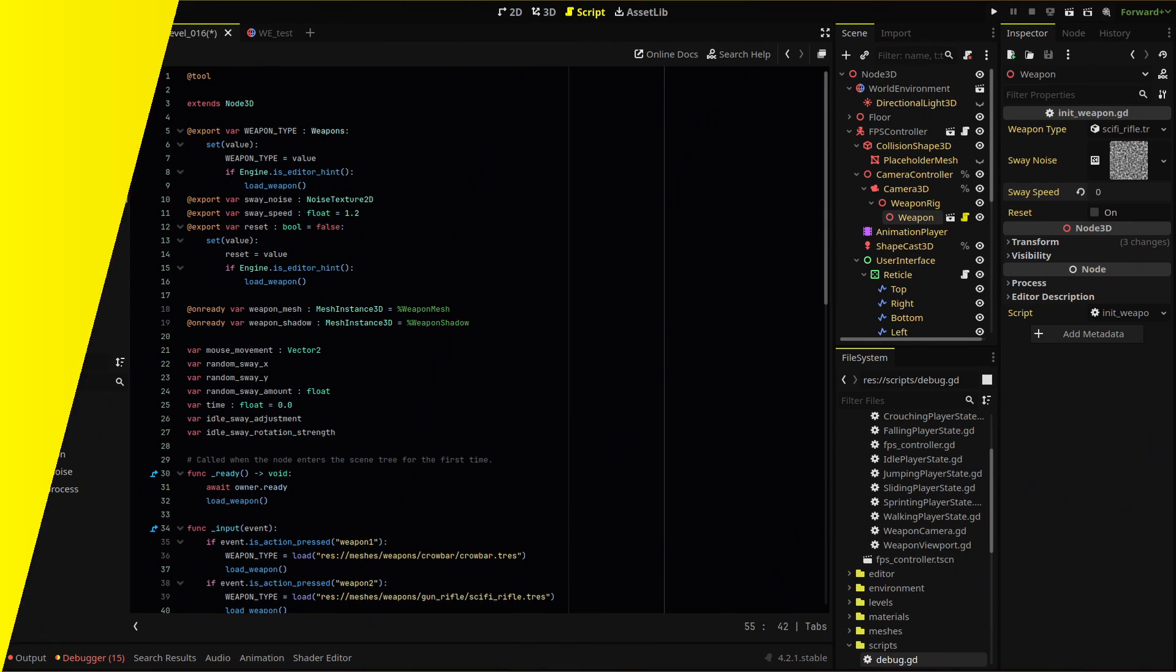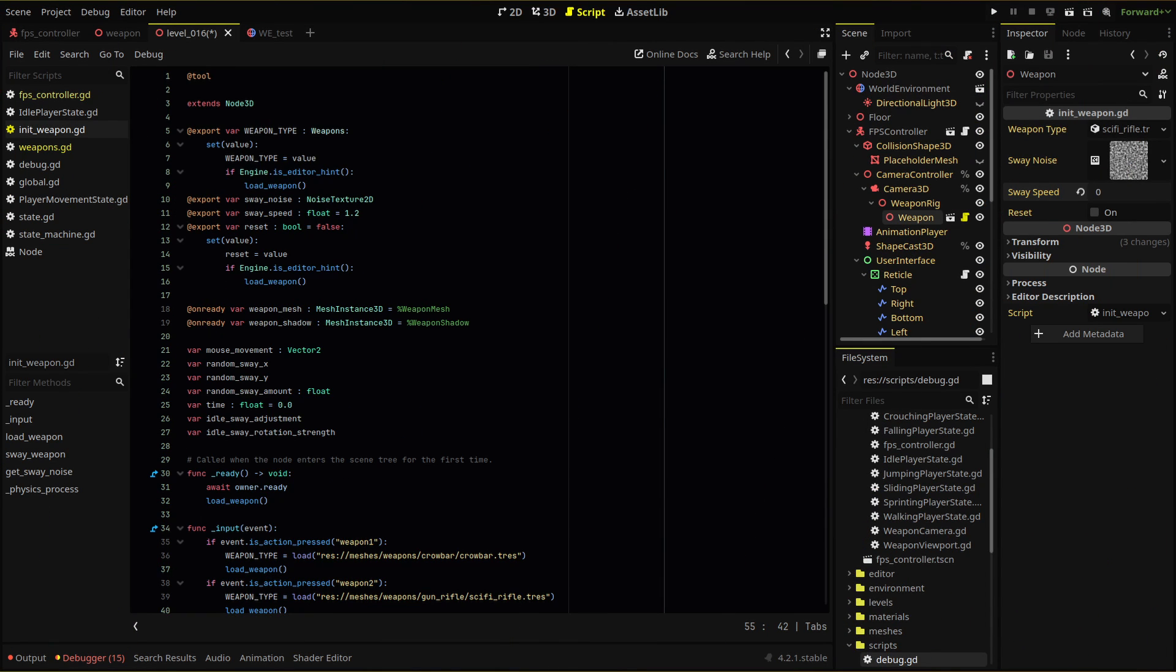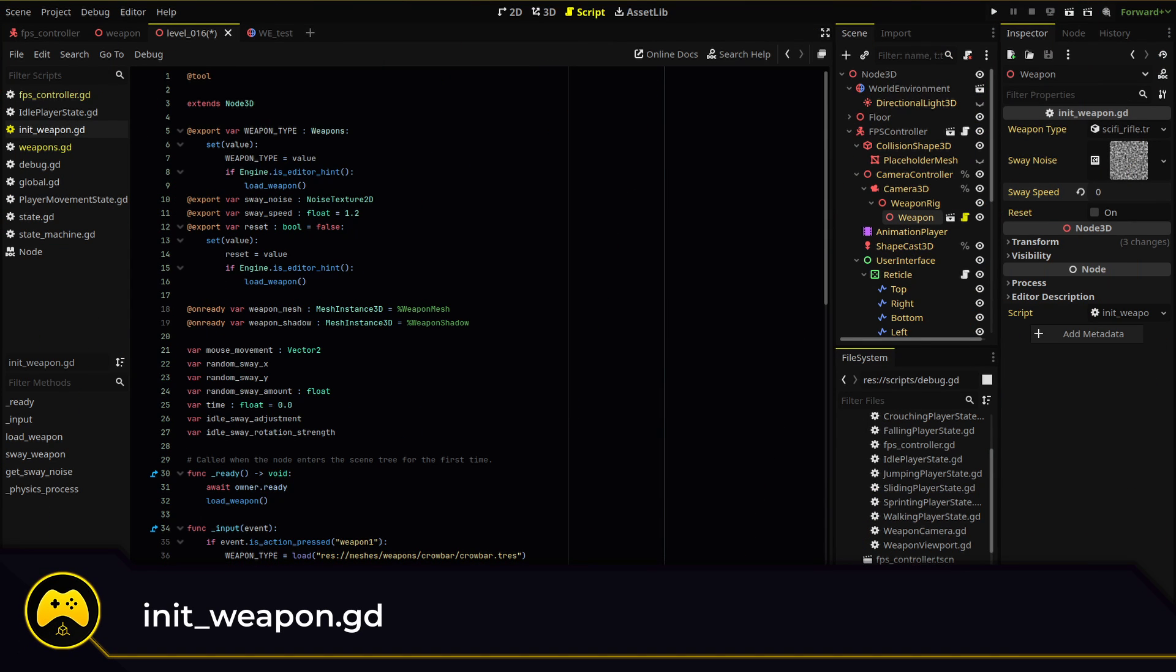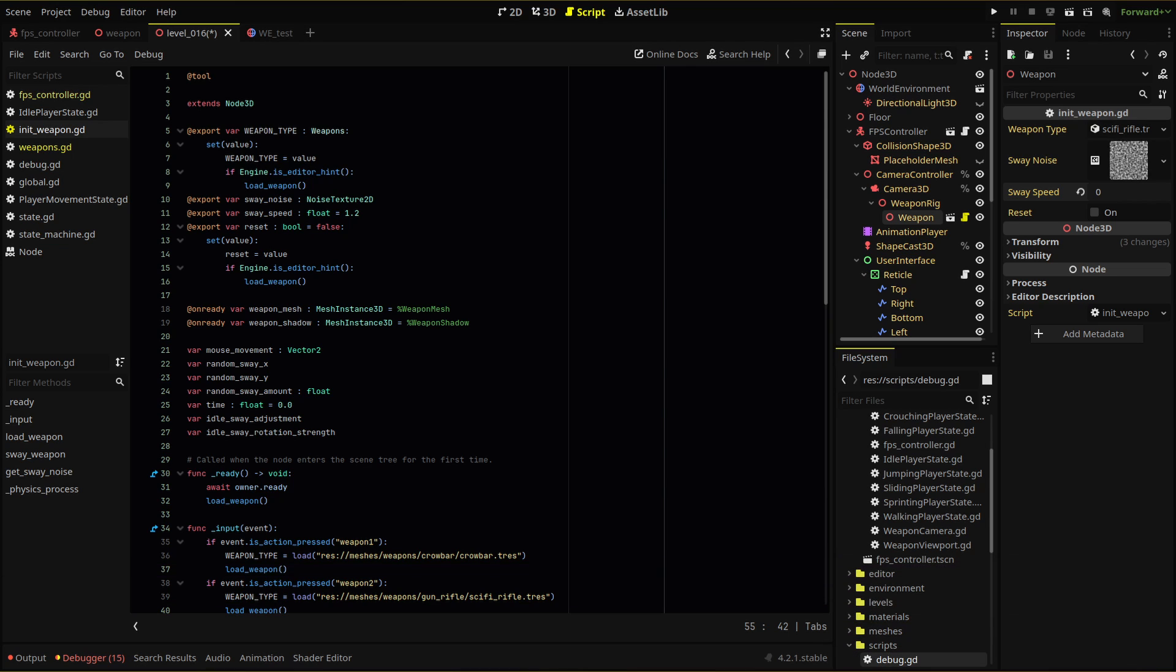The idle animation code will be added to the initiate weapon script, and full disclosure, eventually this script will probably be turned into a state machine of sorts for our weapon, and the code will be cleaned up then. For now, we'll house this feature in this script. First, we create some new export variables.